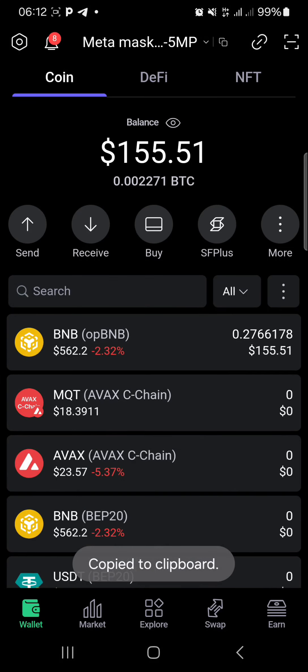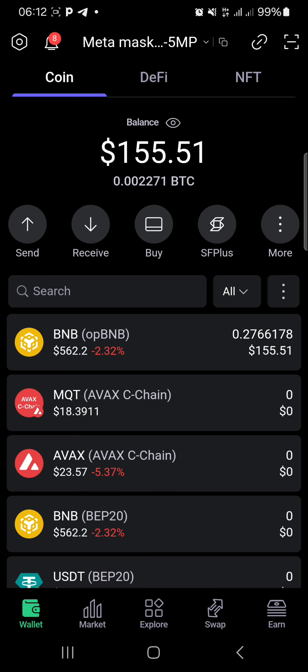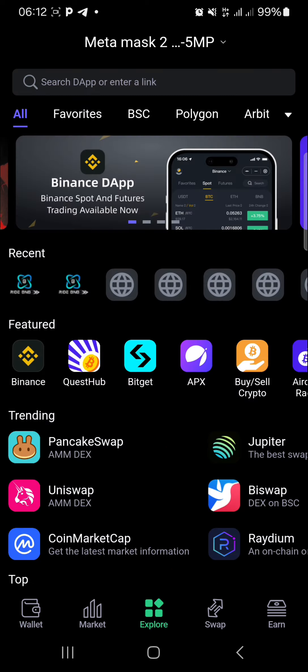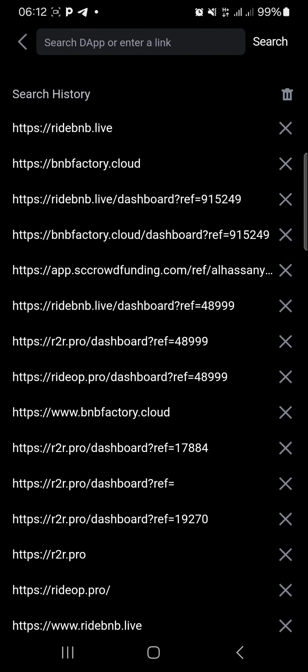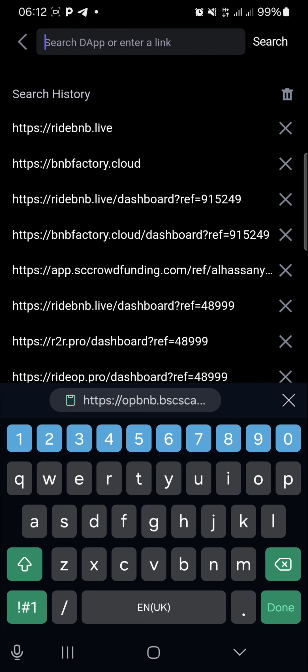The most recommended wallet we suggest is SafePal, but you can use any Web3 wallet. Once you are in your SafePal wallet, go over to Explorer, then paste the RideBNB full contract link in the address bar.